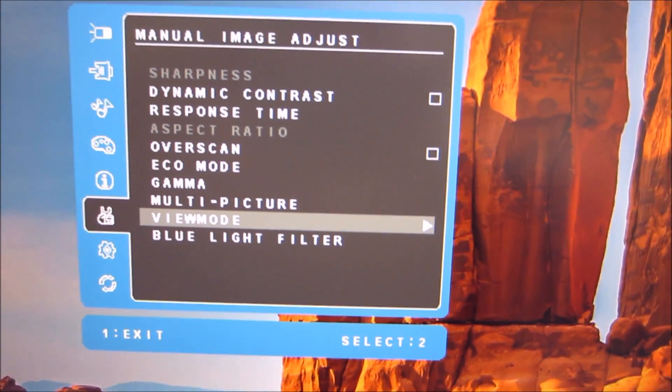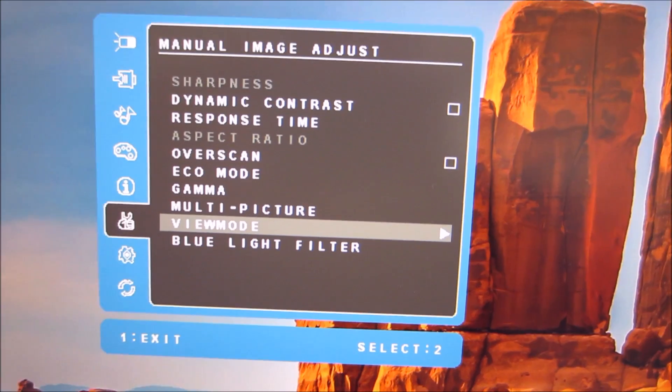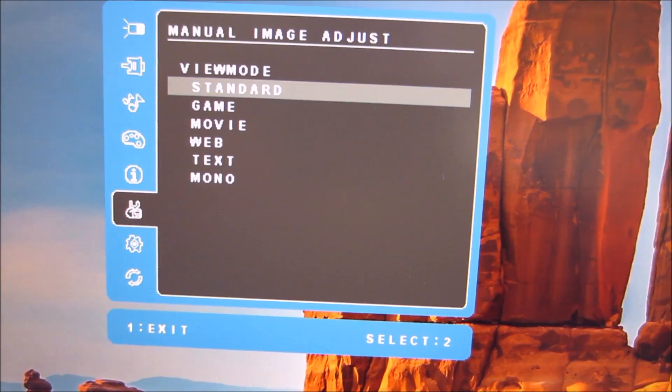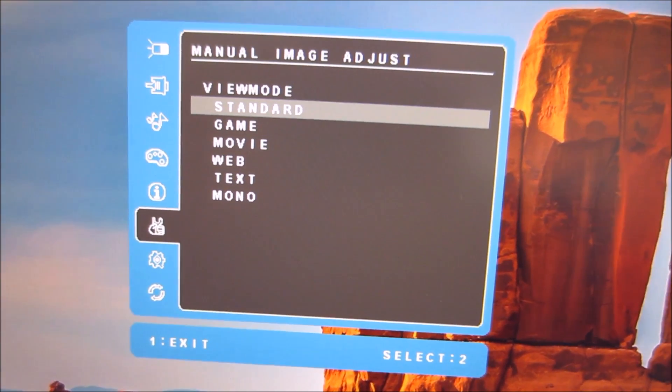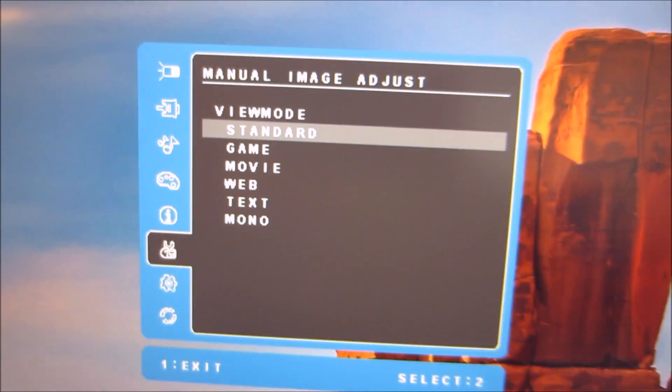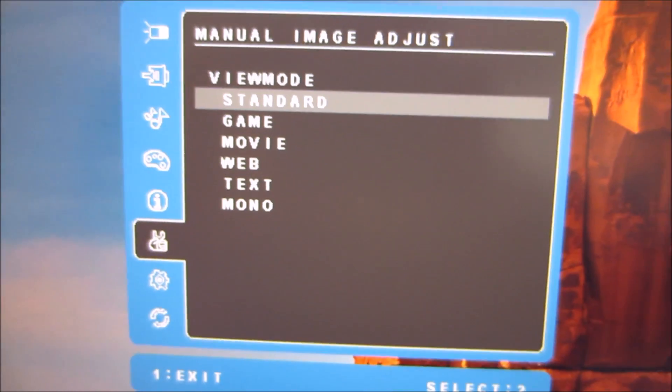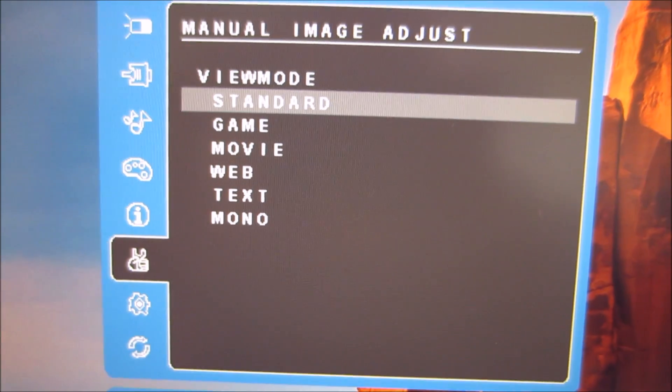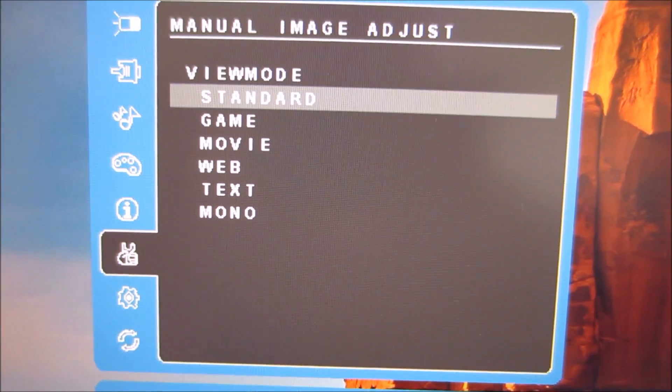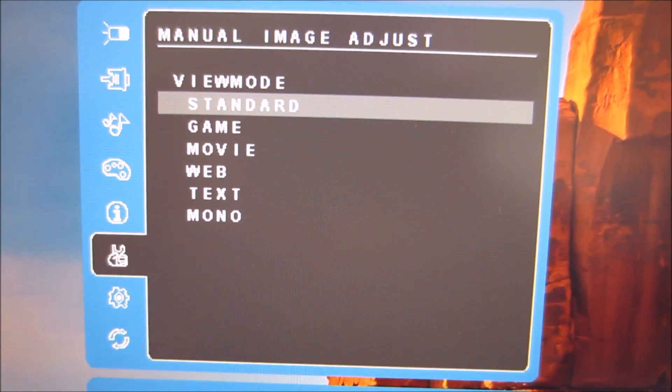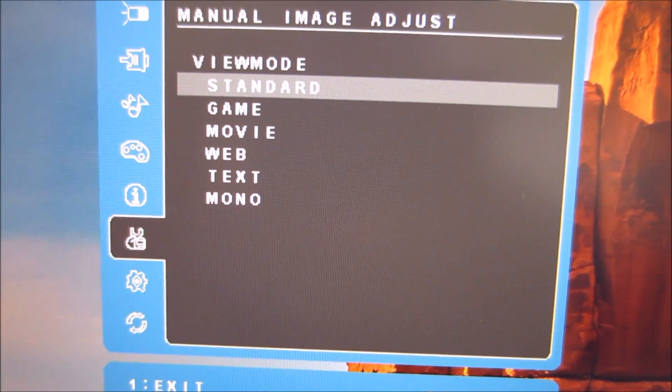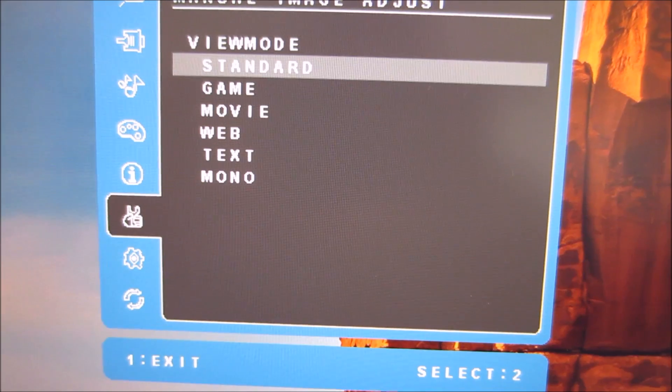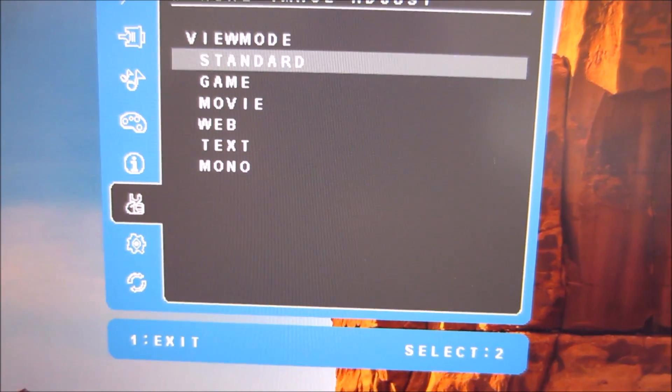Next there are some more presets called view mode which are explored in the calibration section of the review. And you can see there there's standard, game, movie, web, text and mono.